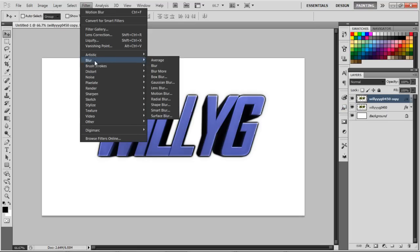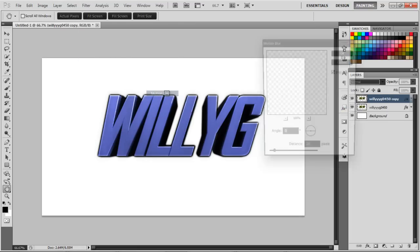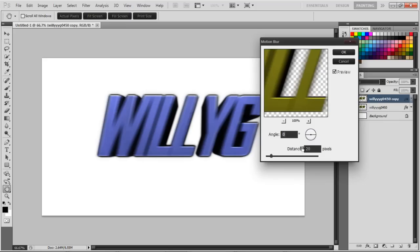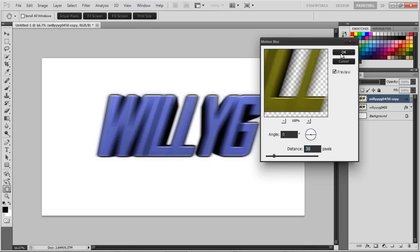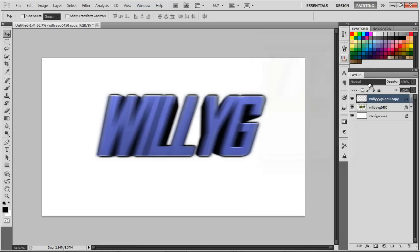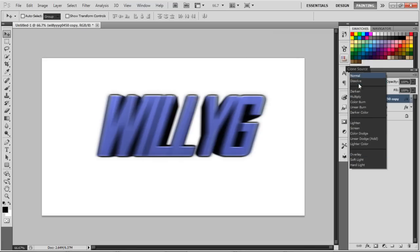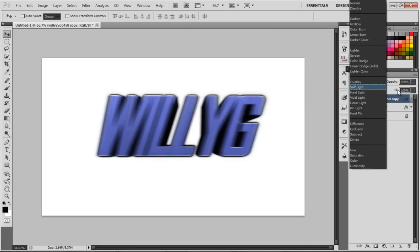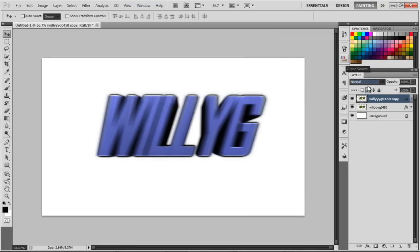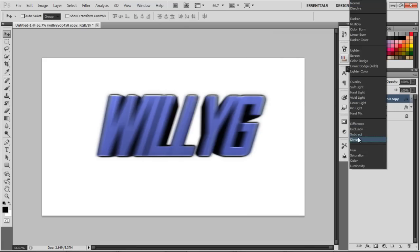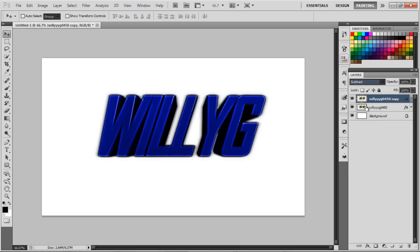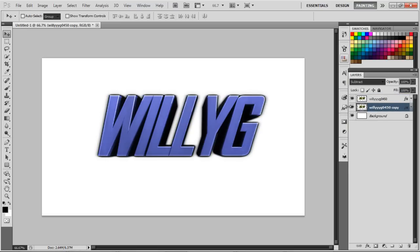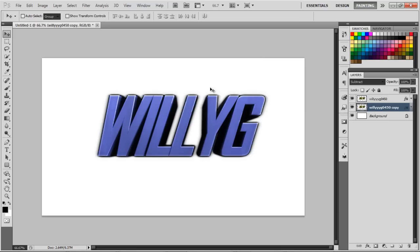Go up here, go to filter, go to blur, motion blur. I put the distance to about 20 or 30. I think I really want it to come out really well. Click OK. Put the blend mode to subtract and throw it underneath the layer like so. You get a nice sort of effect around it, makes it a nice little add-on.